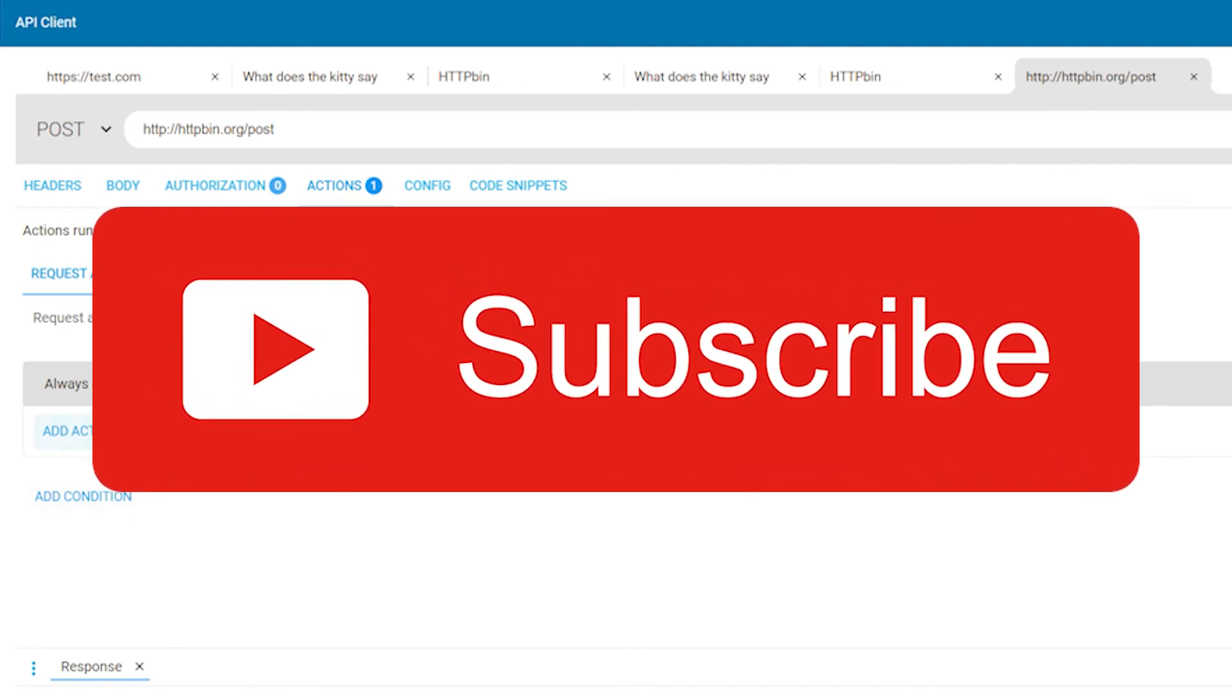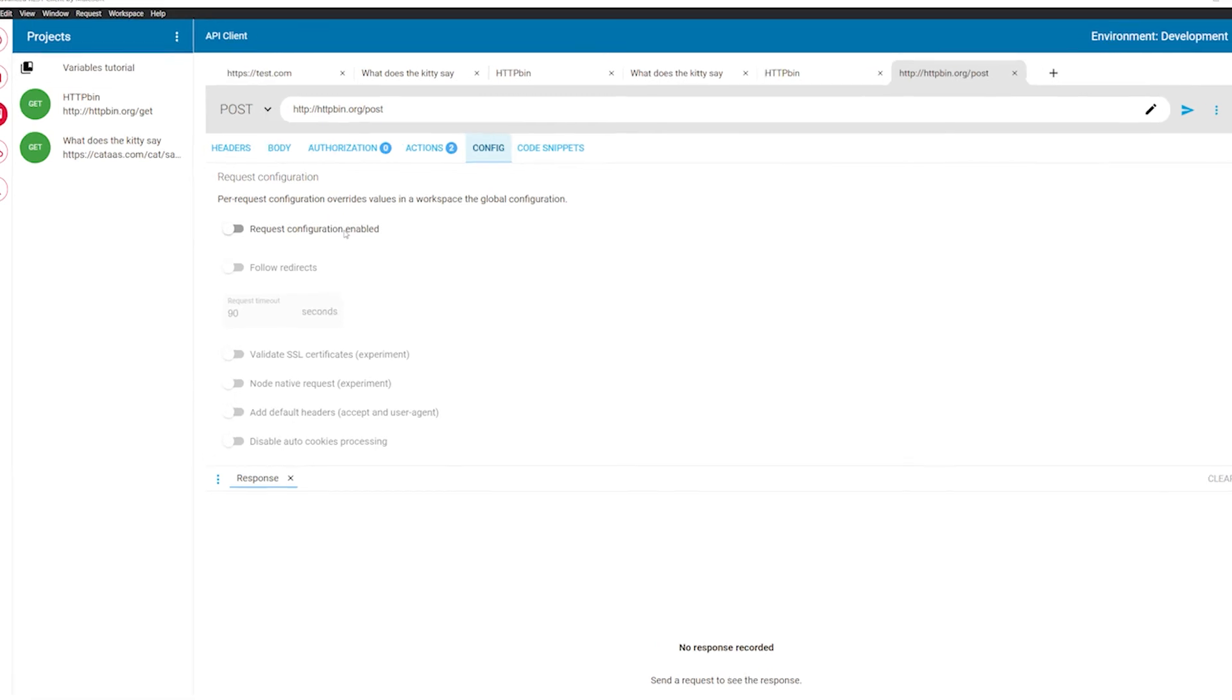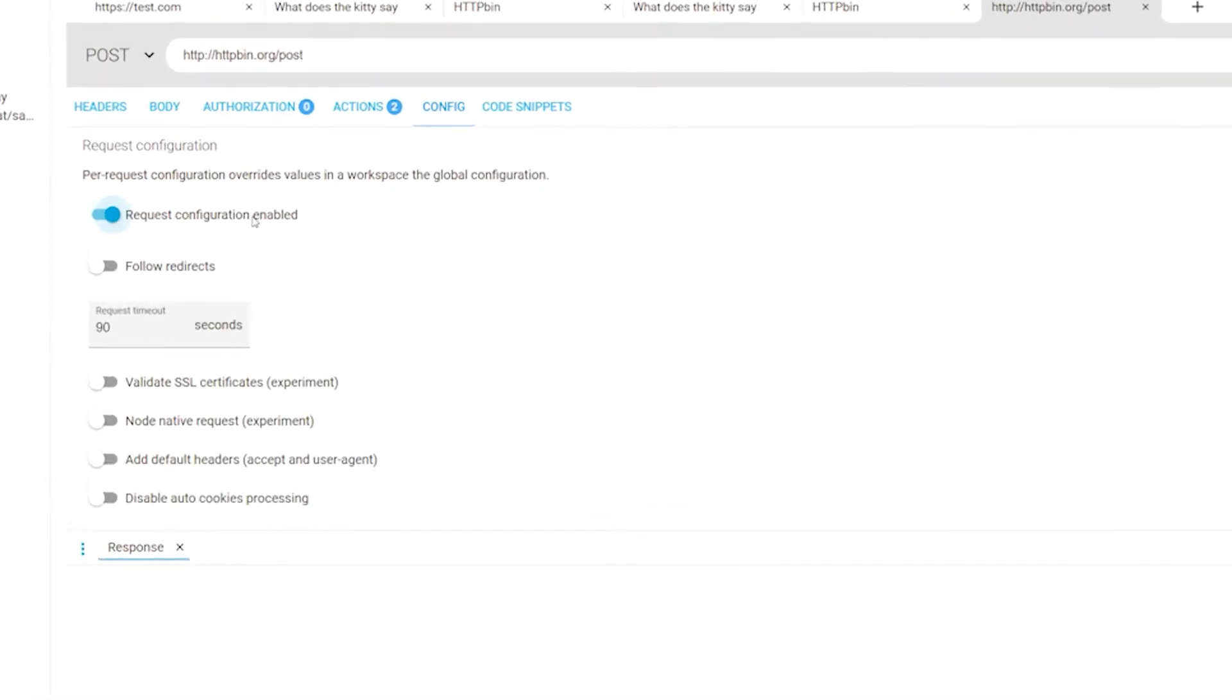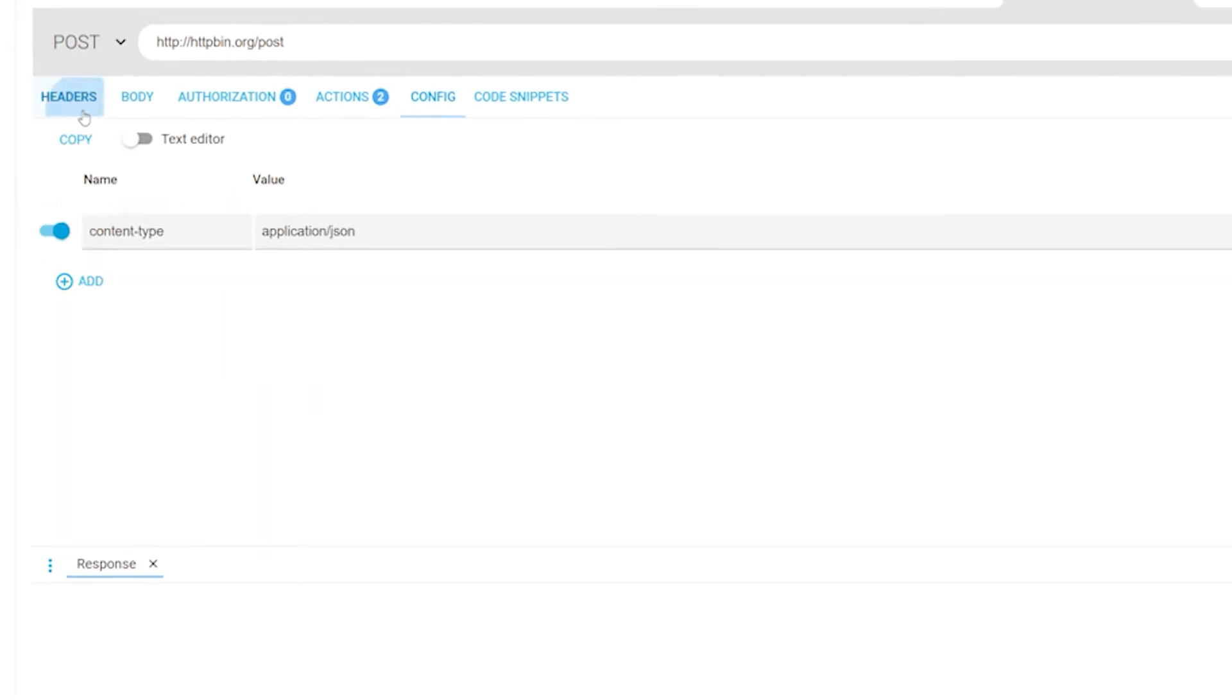The config tab allows you to override some application settings for the request only. After you enable the settings, only they will be used when preparing the request.